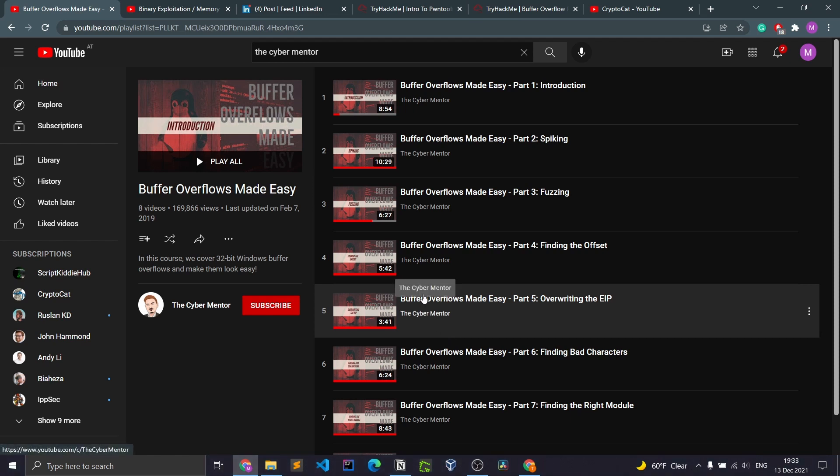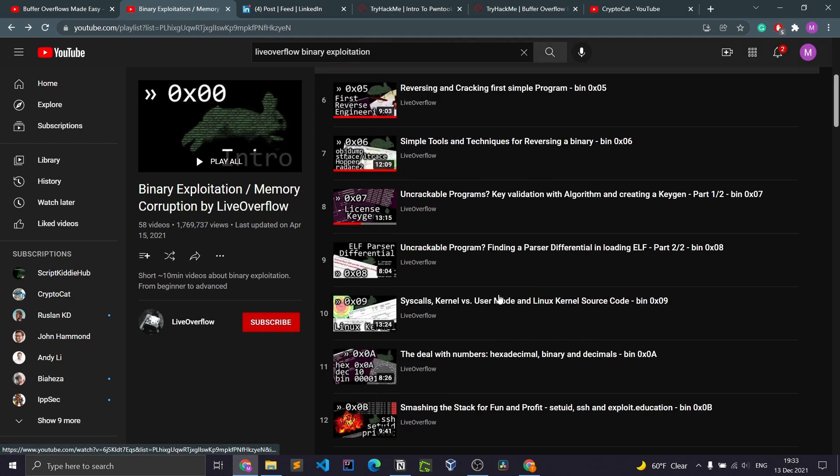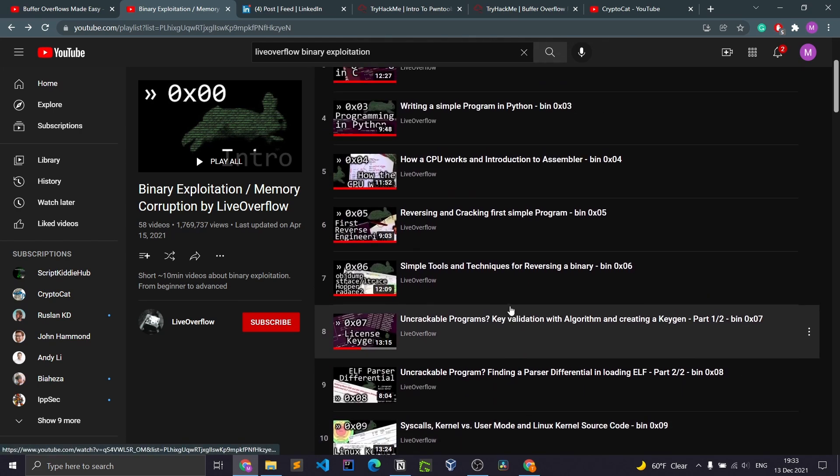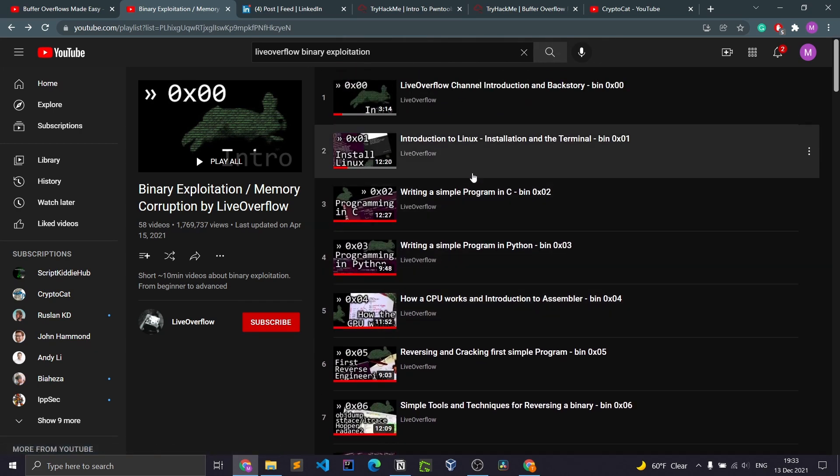Secondly, we have LiveOverflow. He's got 50 whole videos. This man is serious. He goes into memory corruption and finally binary exploitation, and he goes into a lot of detail. I haven't watched most of them because at some point I started getting confused.